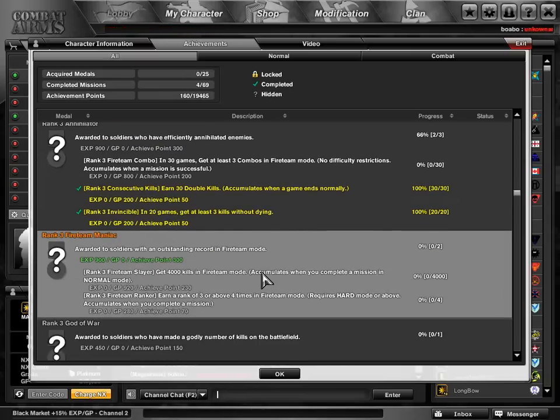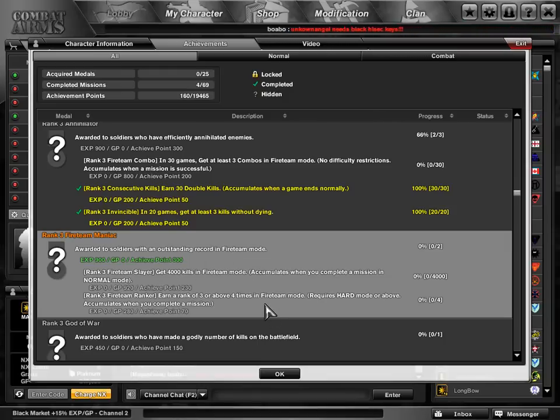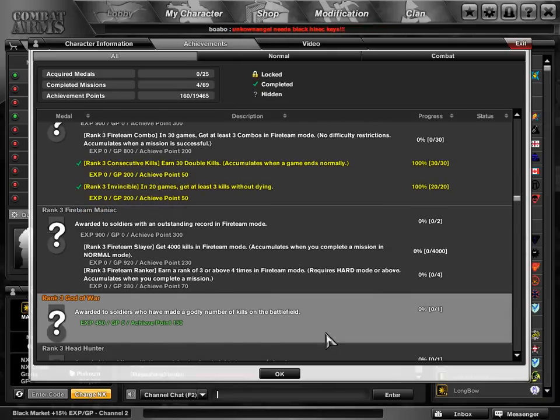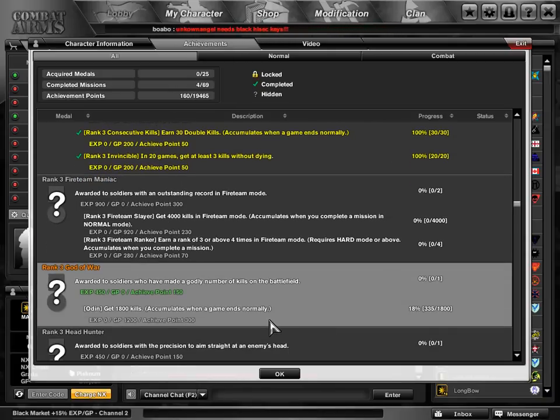Then we go down here to the Fireteam Maniac, 4,000 kills in Fireteam mode, and be in the top three four times on at least hard. Then we go down here to God of War, and that's all about kills. And you need a bunch - 1,800.